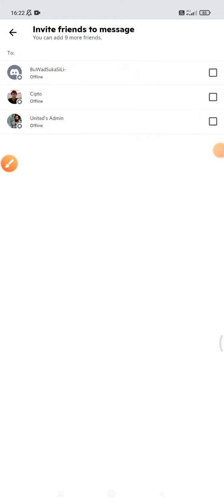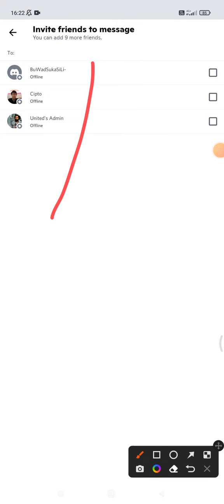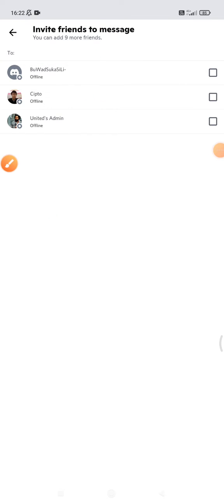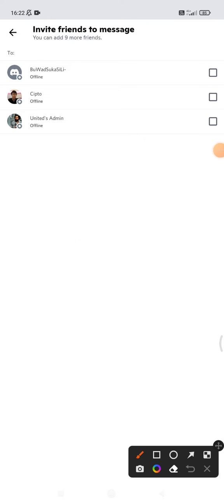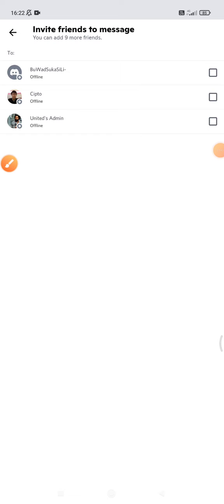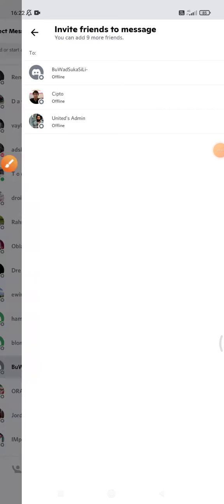You can add nine more friends. See, so it means one room contains ten people. So here listed all my friends. If you couldn't find the people you want to invite, you just check your chat.